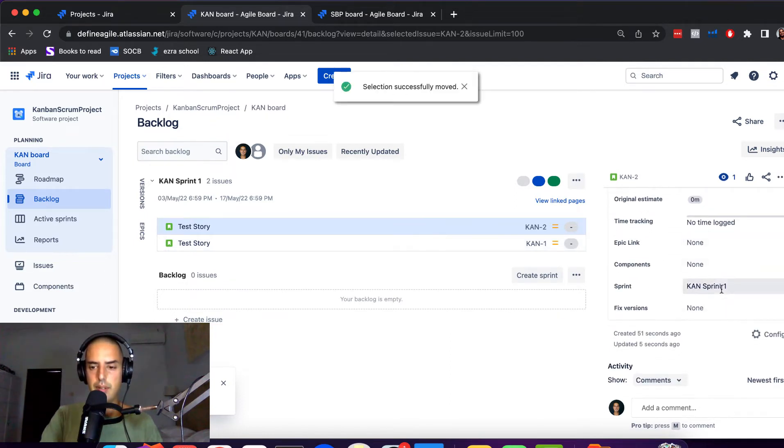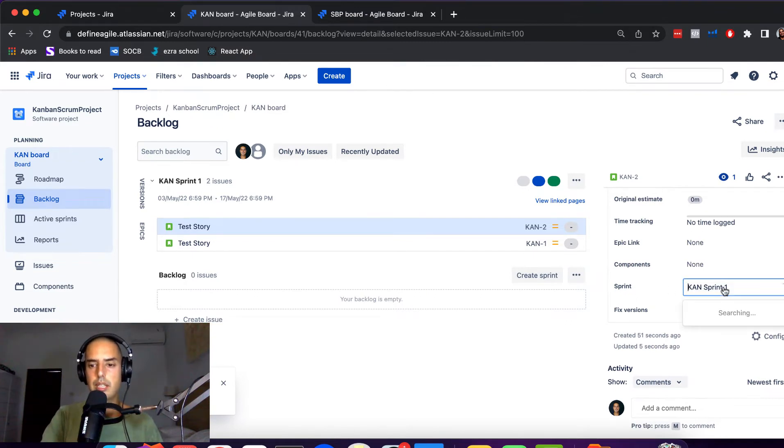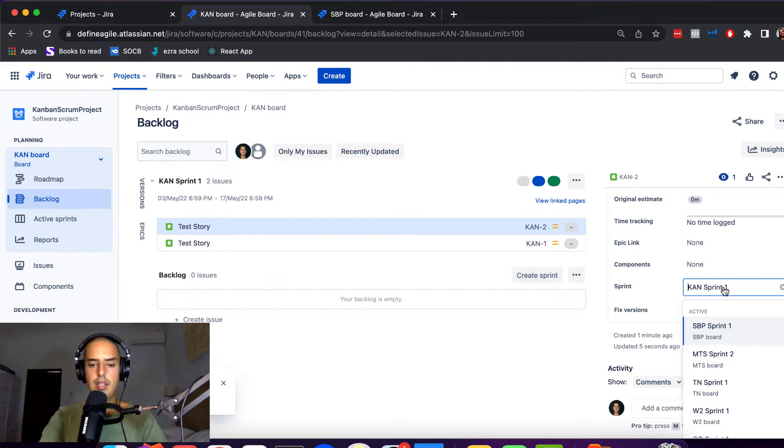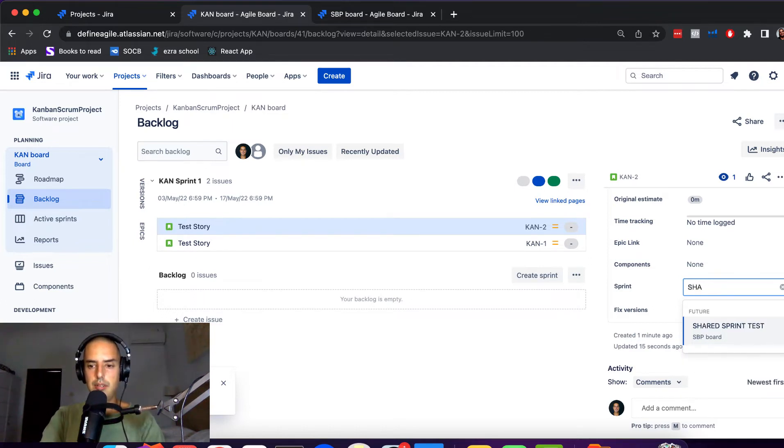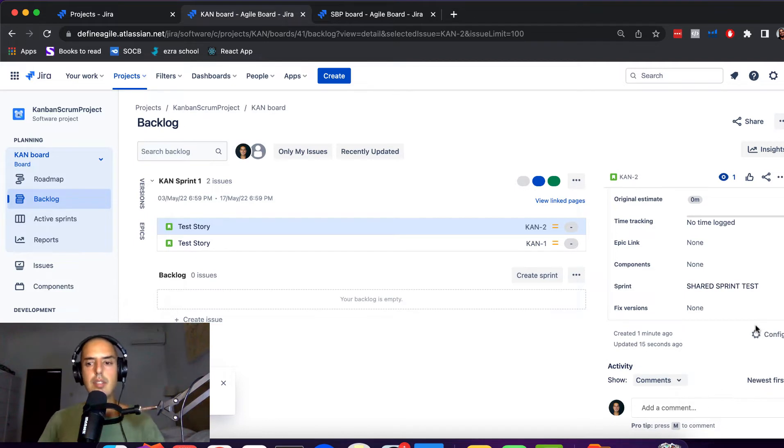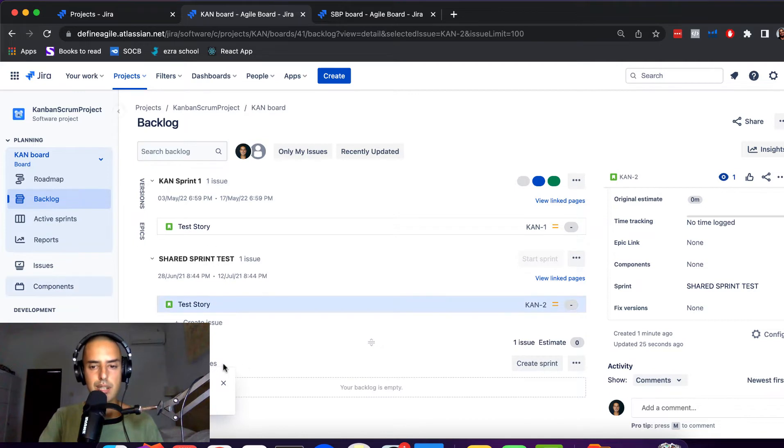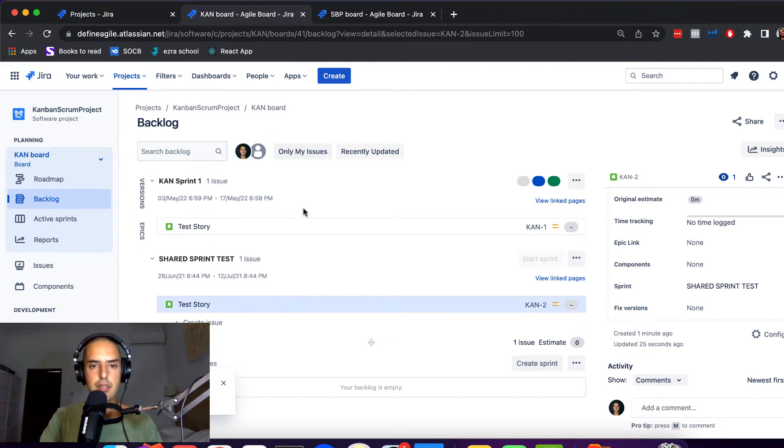Just for fun of it, it says Kan Sprint One. We can change that right here to the, you ready? Shared Sprint Test. Let's click on this, whoop.